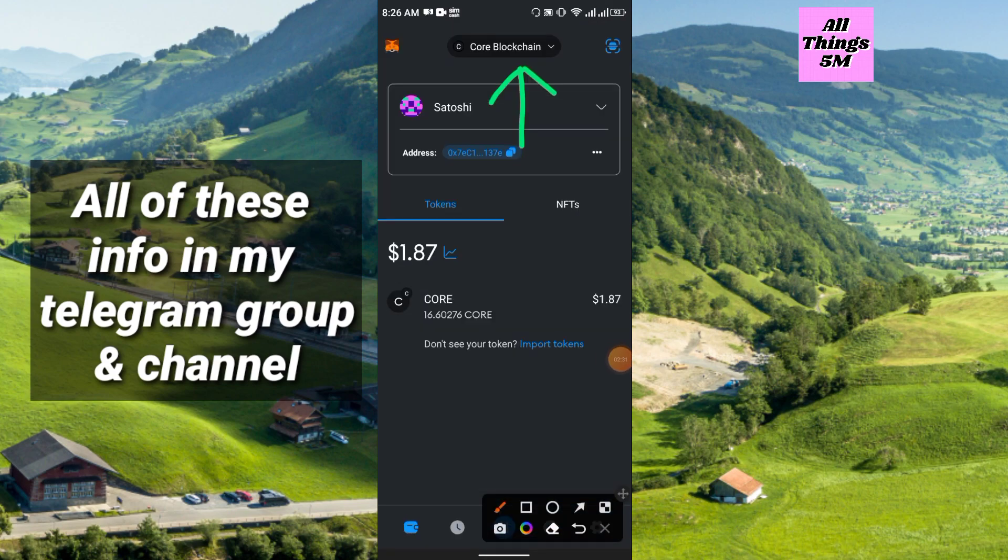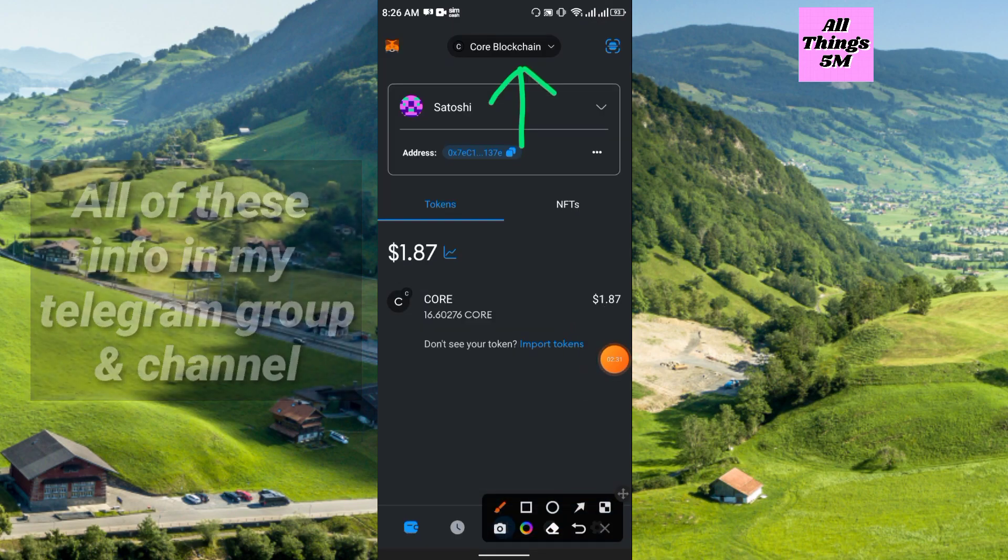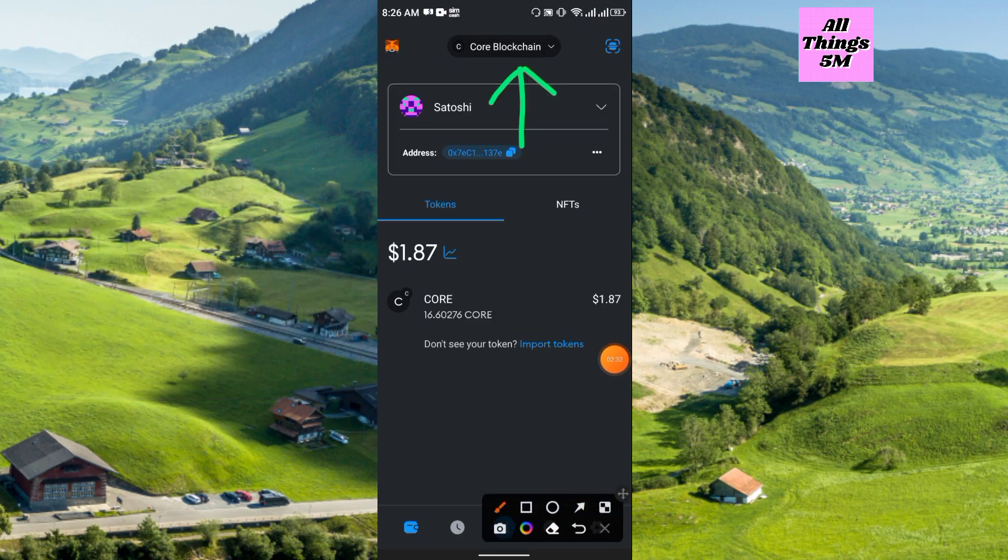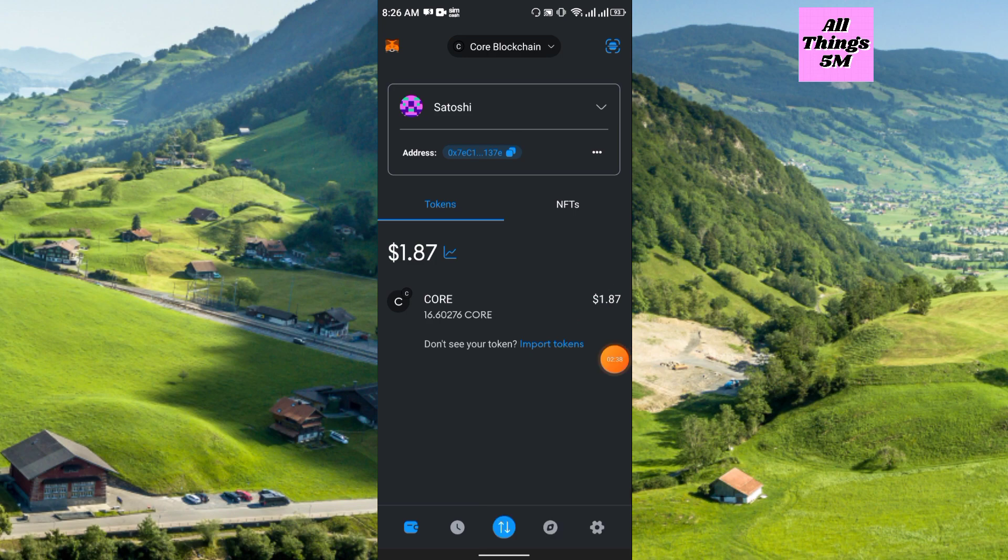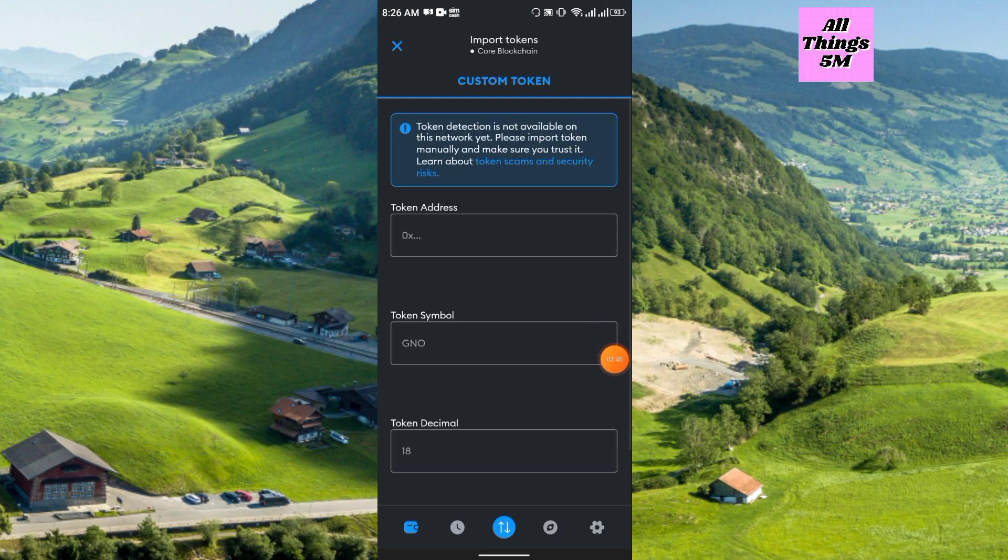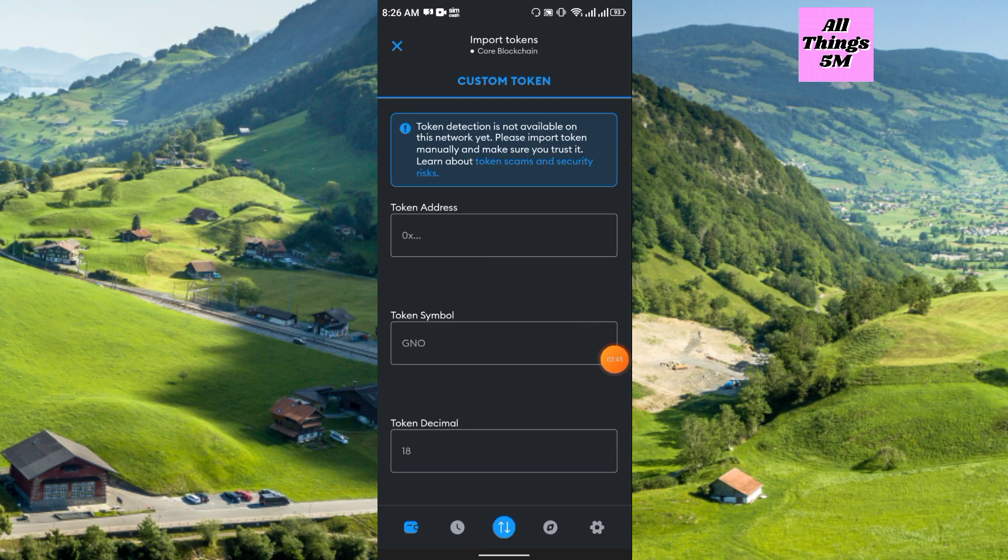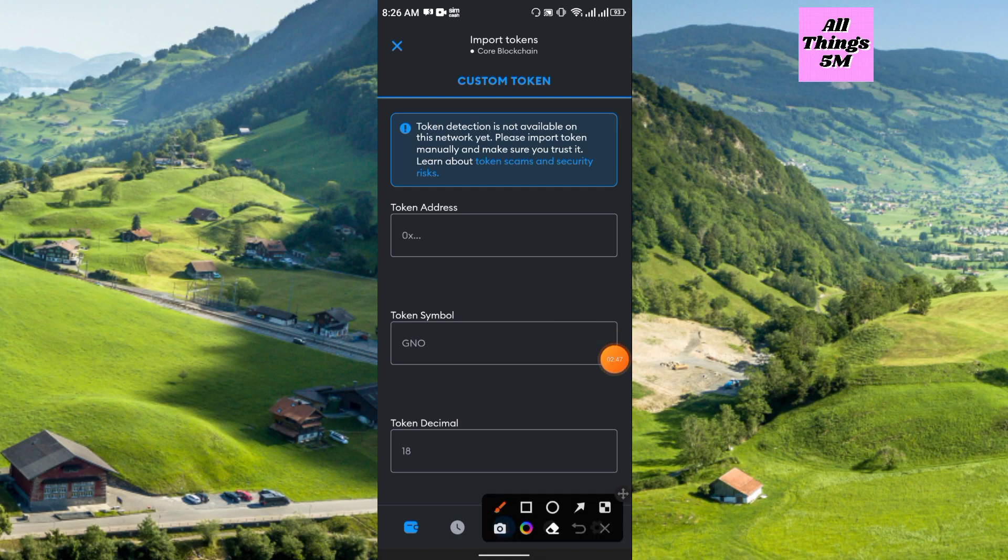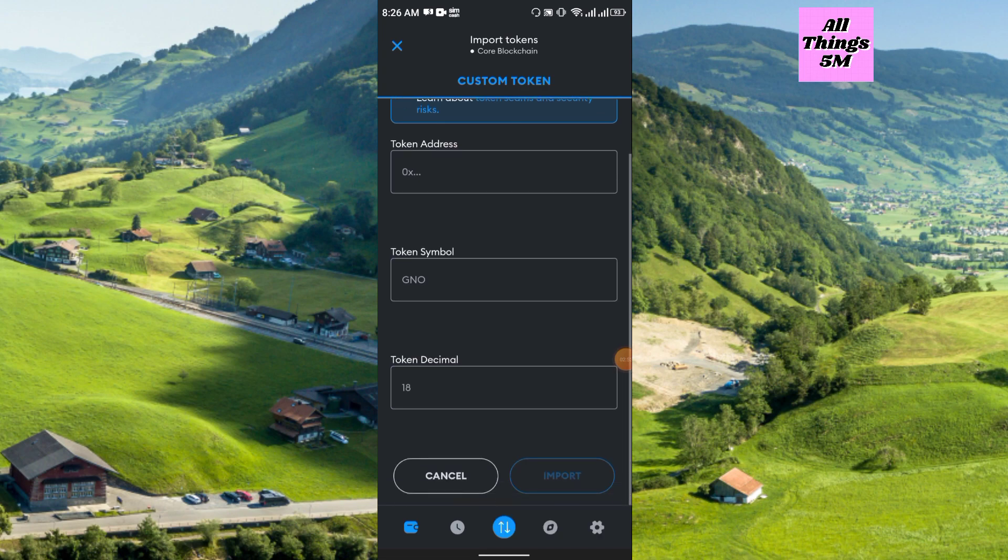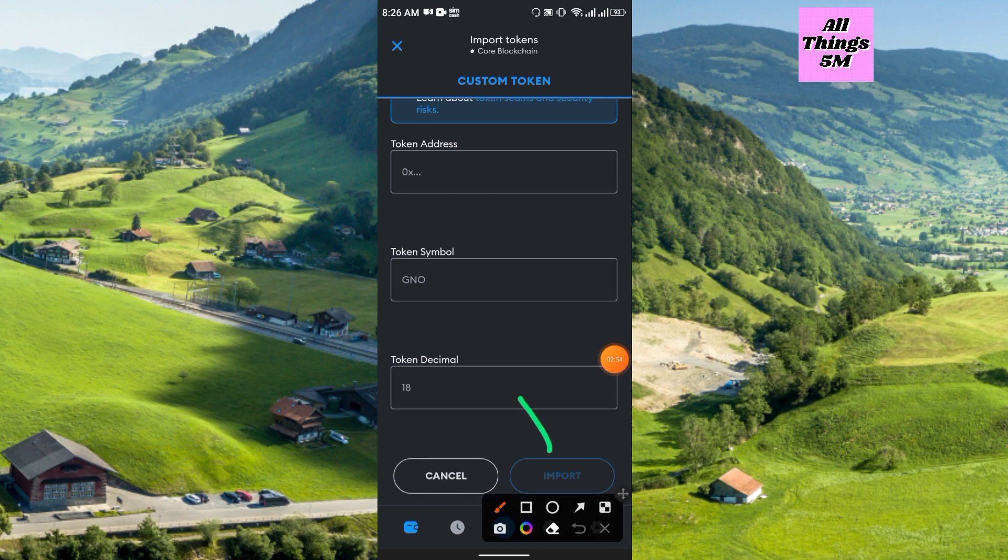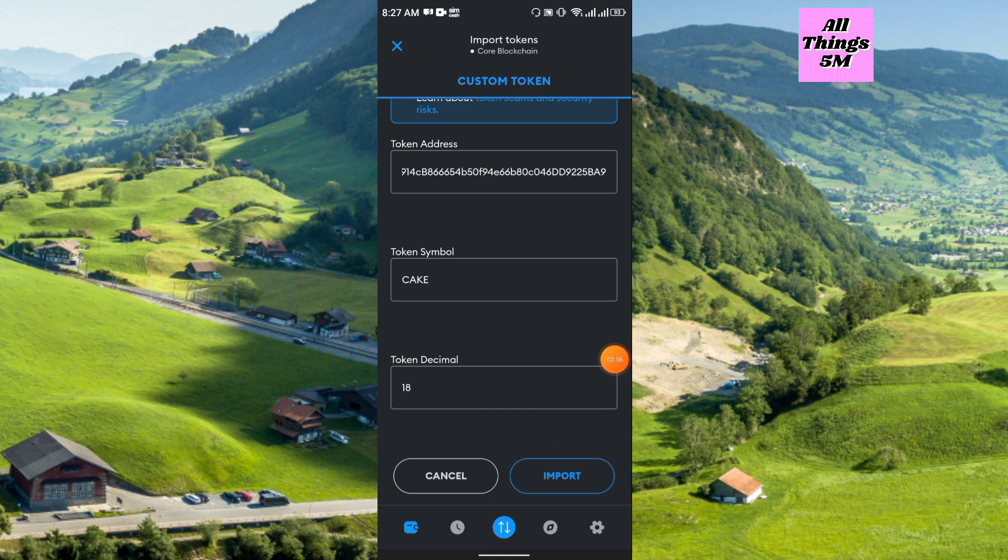After adding the Core blockchain network, now you have to import the token. Here you see the import option, simply just click here. Then just paste the token address here, actually the token address of Keg Core. Symbol and decimal will automatically generate and you have to simply click import.